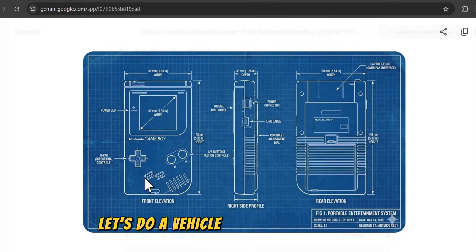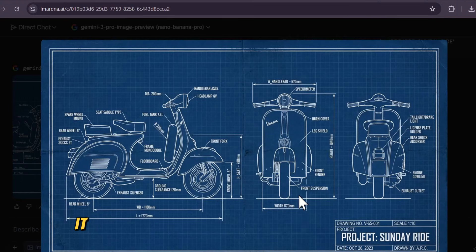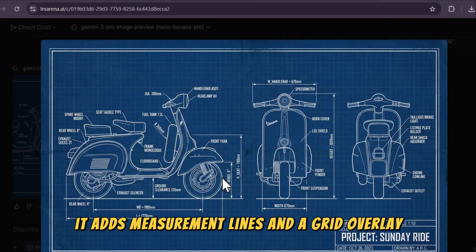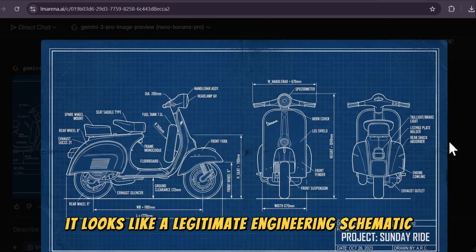Let's do a vehicle: a 1965 Vespa scooter. It adds measurement lines and a grid overlay. It looks like a legitimate engineering schematic.